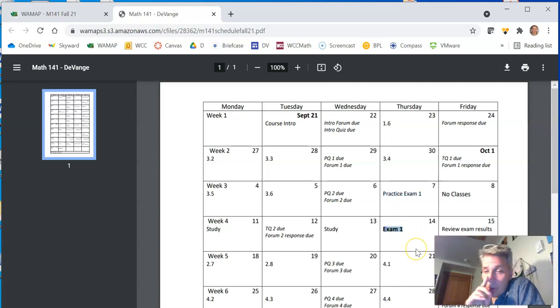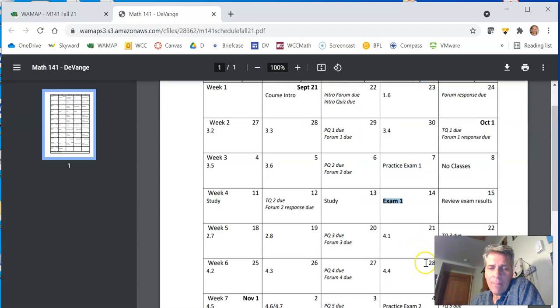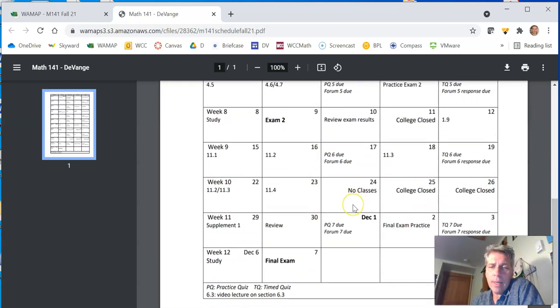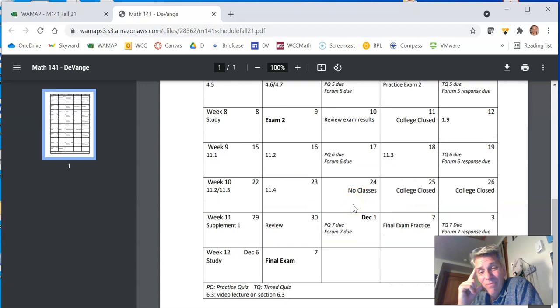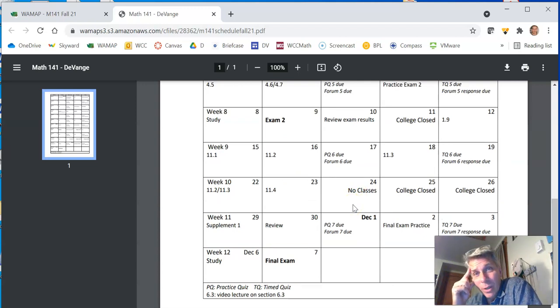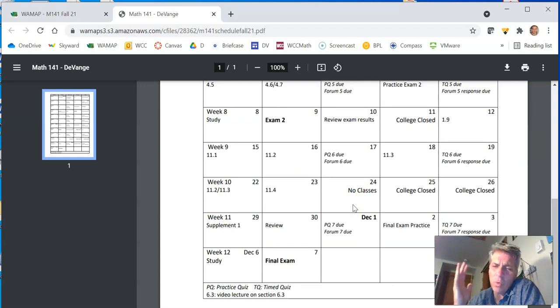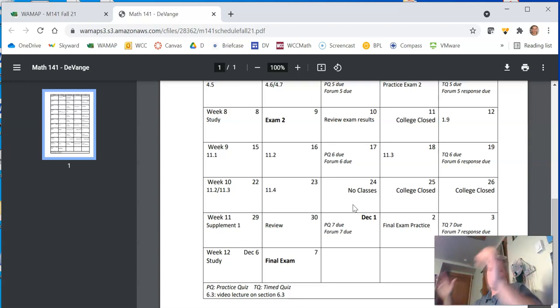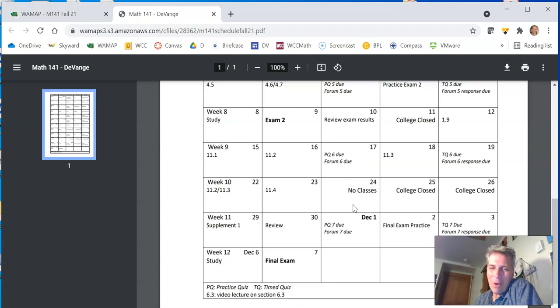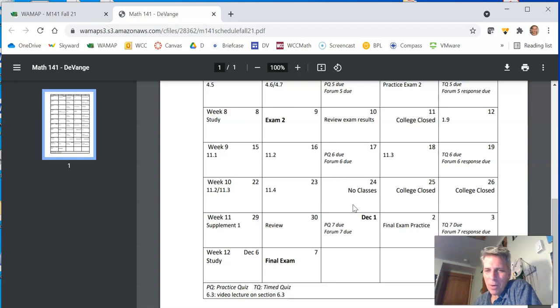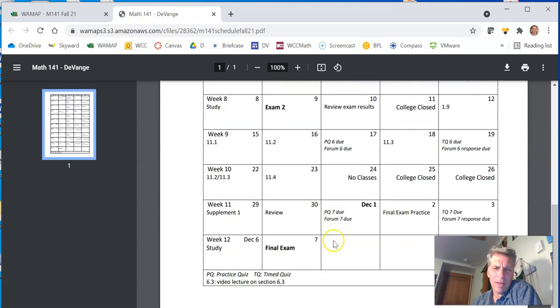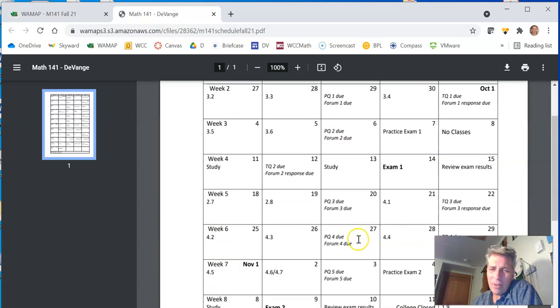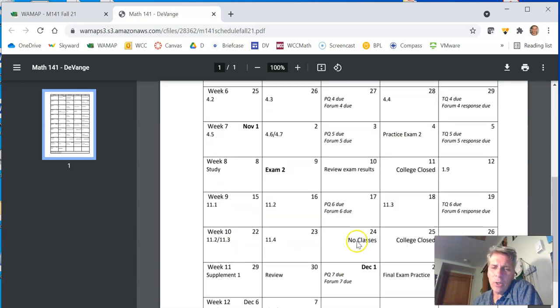Exam 1 takes place on October 14th. You can see that. So everything is laid out. I can't think of a case where this would change. It would have to be something really weird happen, like worldwide power loss or something that maybe society falls apart and we don't have to worry about math grades then anyways. So if this changes, I will let you know, but I don't know why it would change.